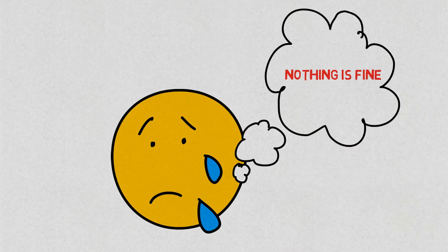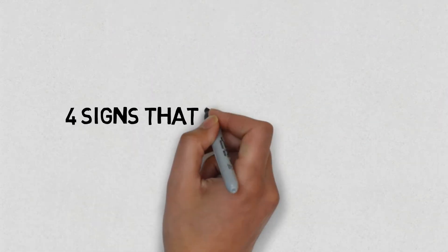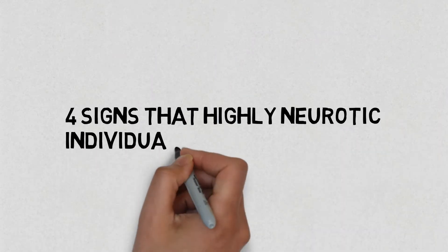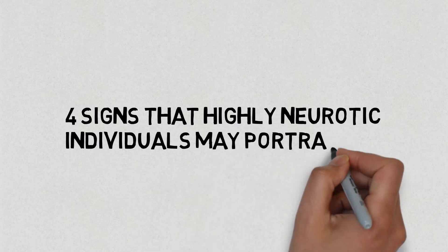Having said that, here are four signs that highly neurotic individuals may portray. Number one,